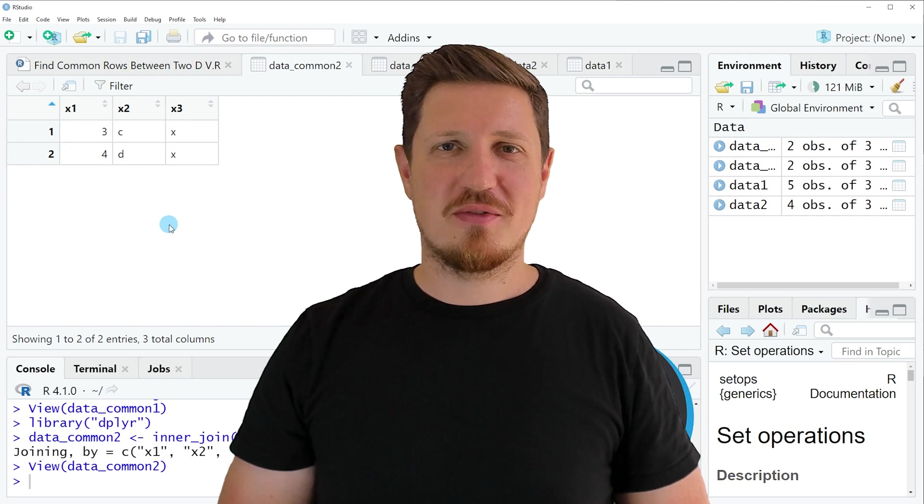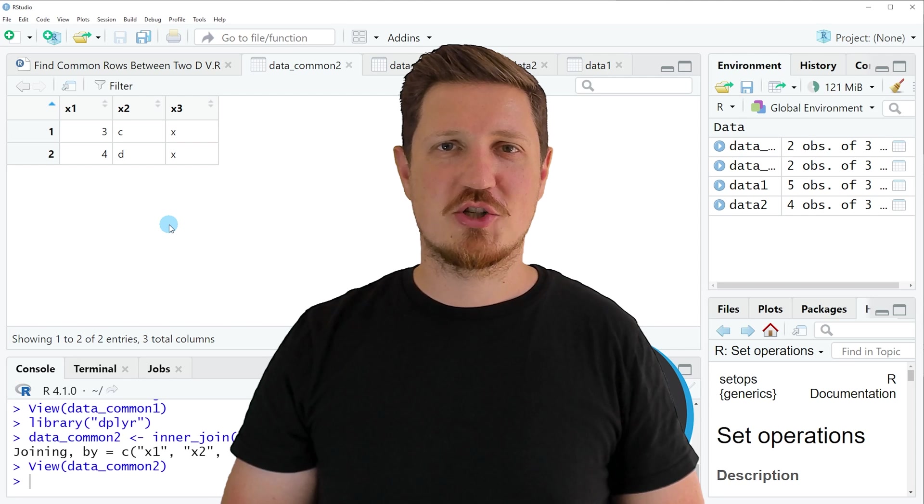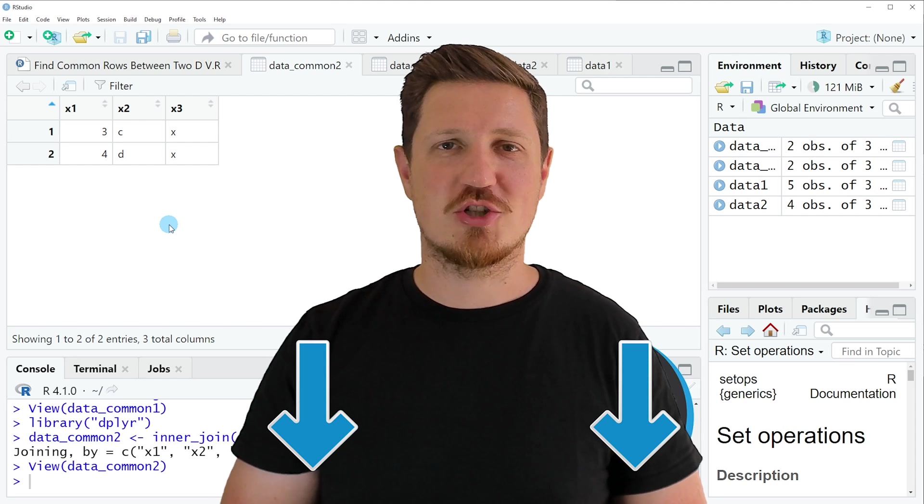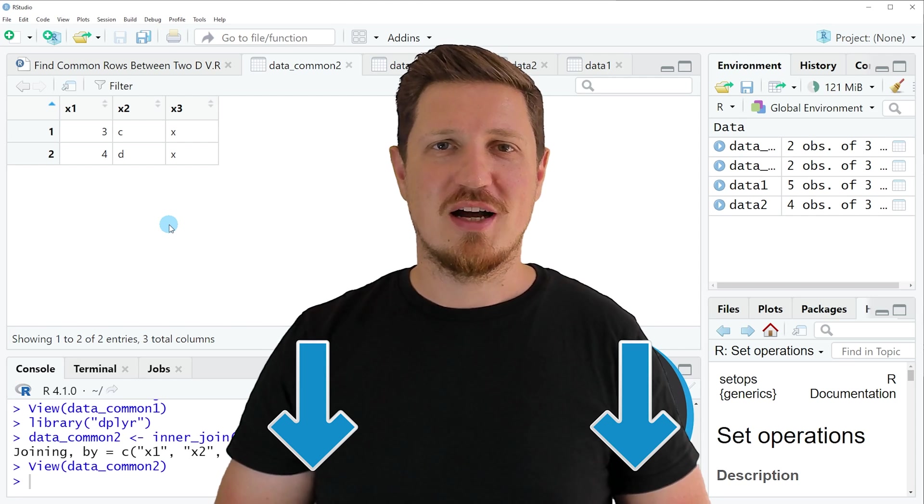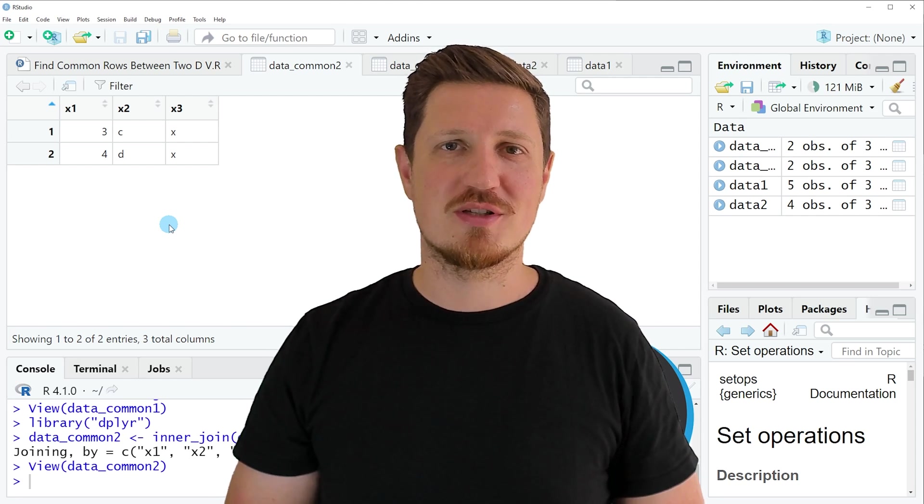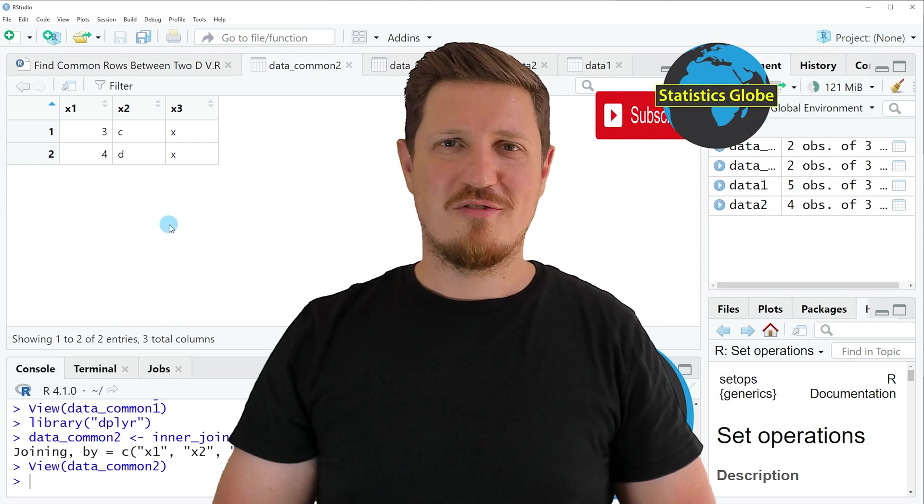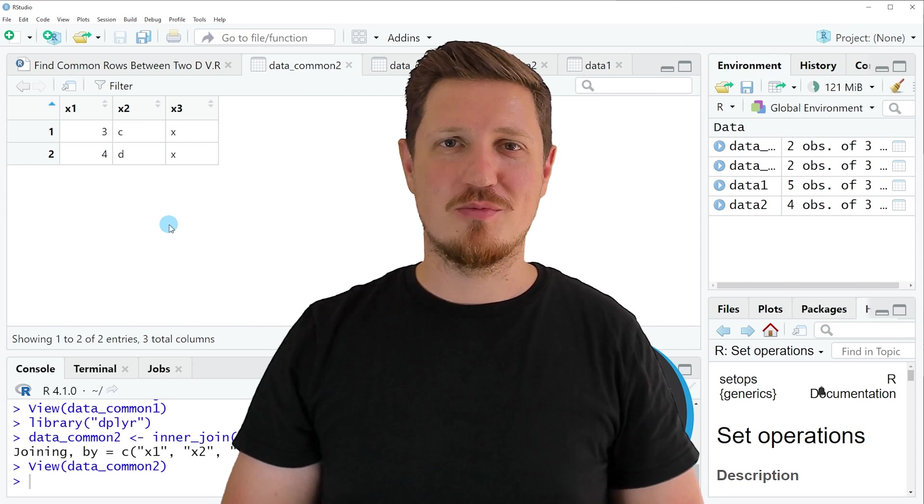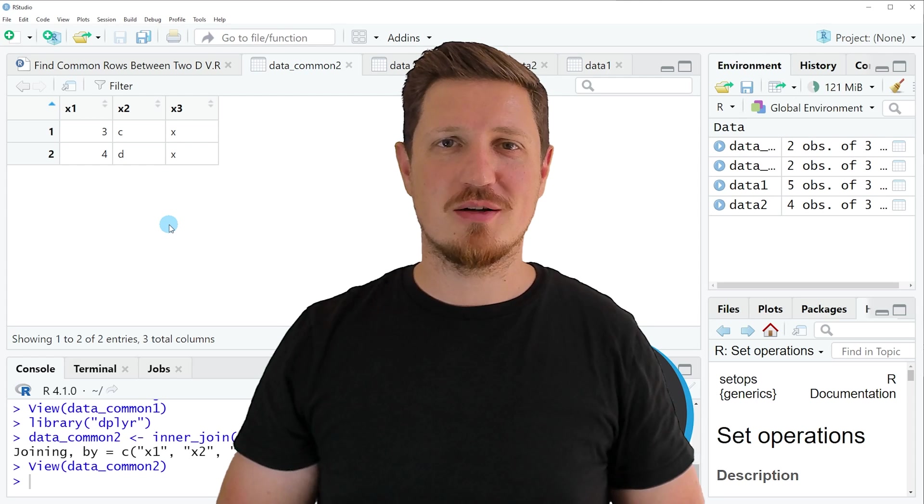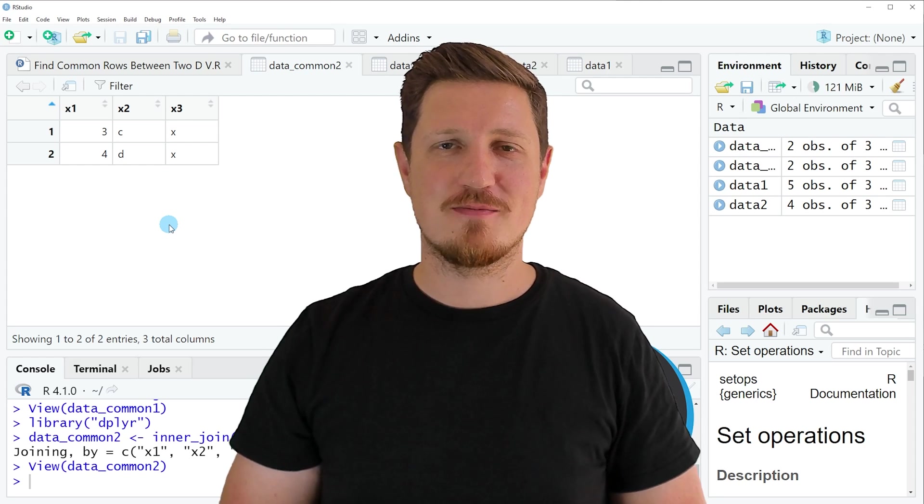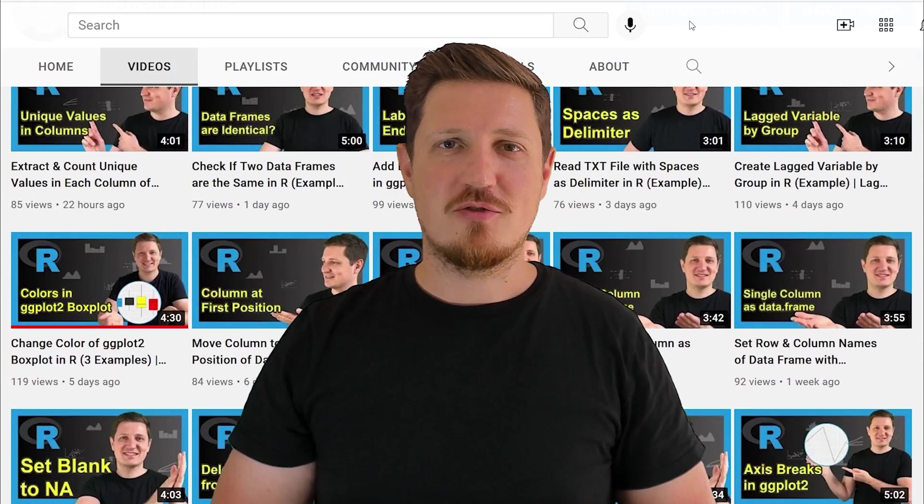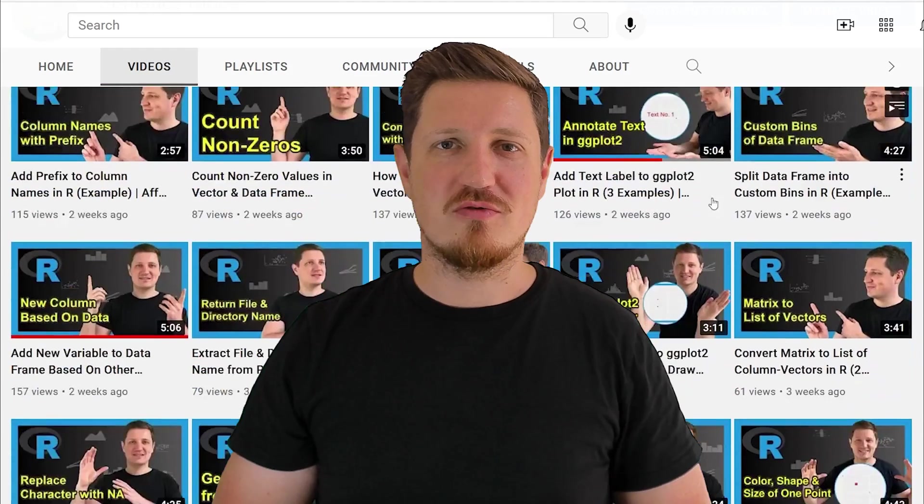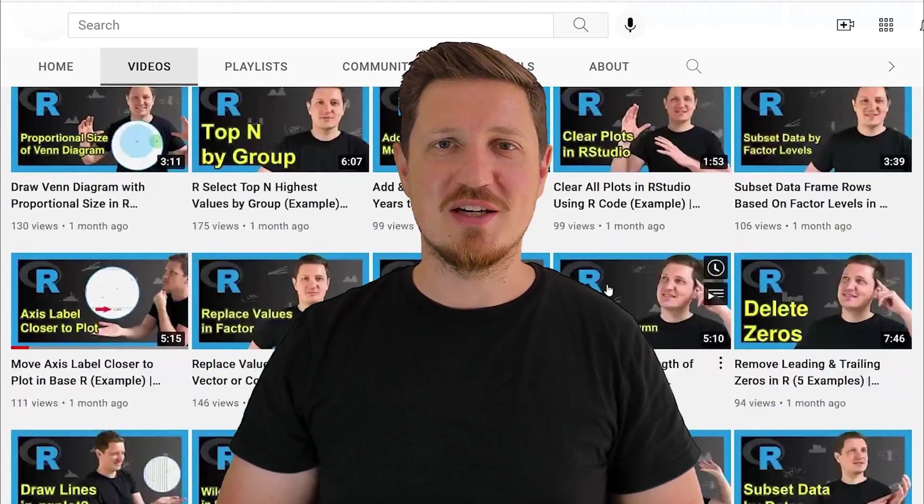If you have liked this video or if you have any questions, let me know in the comments section below. I'll try to respond to all comments as soon as I can. Furthermore, make sure to subscribe to my YouTube channel to get notified about future video releases. I have already published about 500 videos on this channel and I'm releasing new videos on a daily basis.